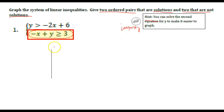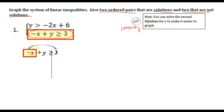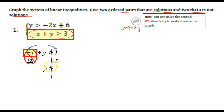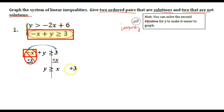So I'm going to rewrite this problem down here and we're going to go ahead and get y by itself by getting rid of this negative x. The opposite of a negative x is positive x, so this will cancel out and I'm left with y greater than or equal to x plus 3. We're not going to combine those and write 3x — we write them separately because x is a variable and 3 is a number, and we have to keep those things separate.